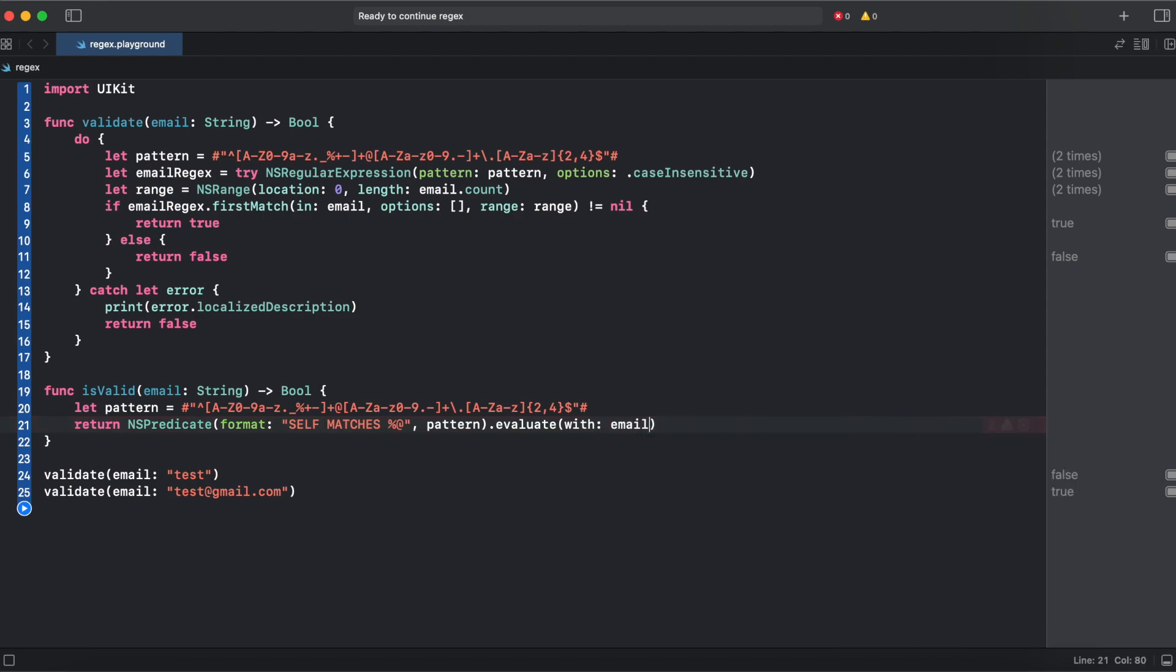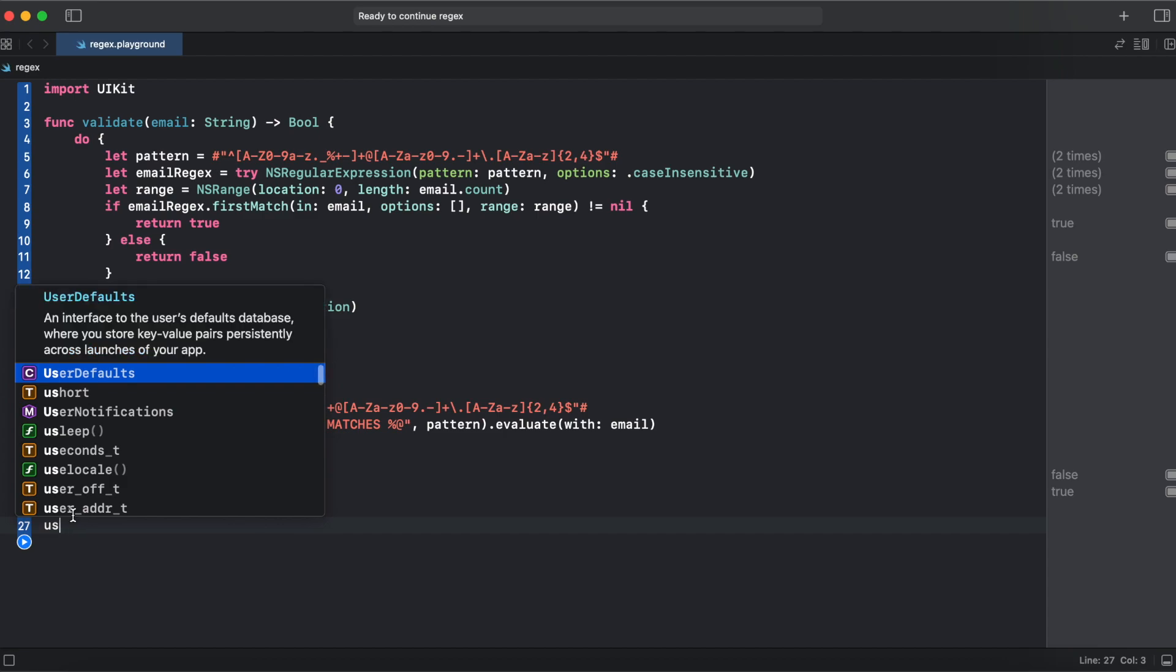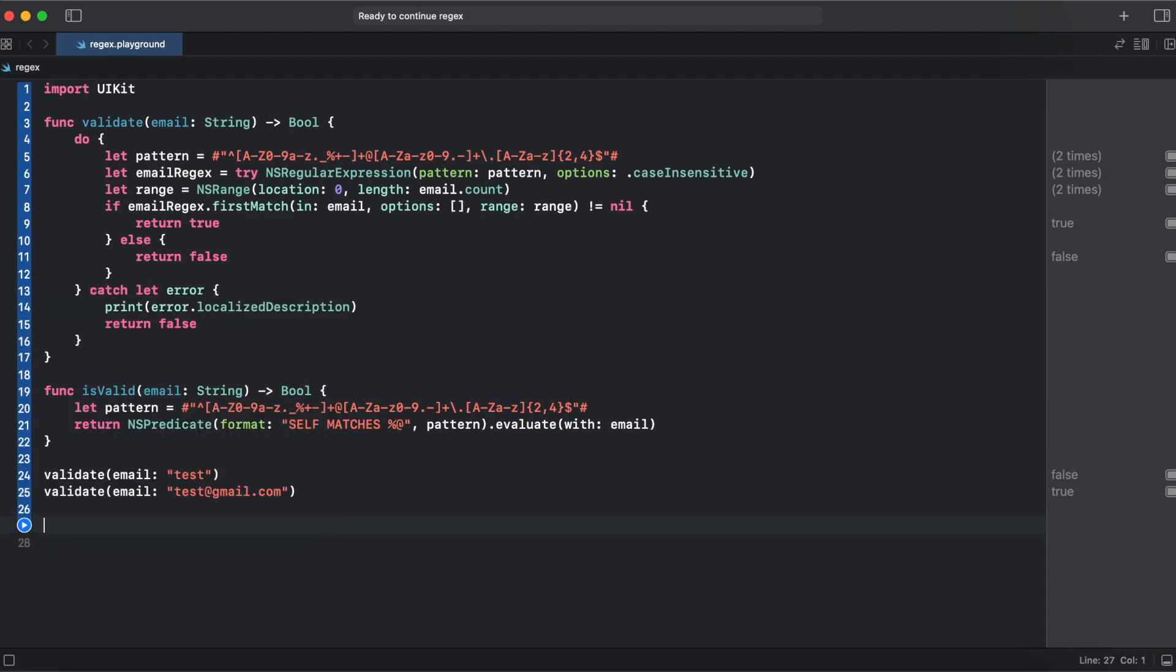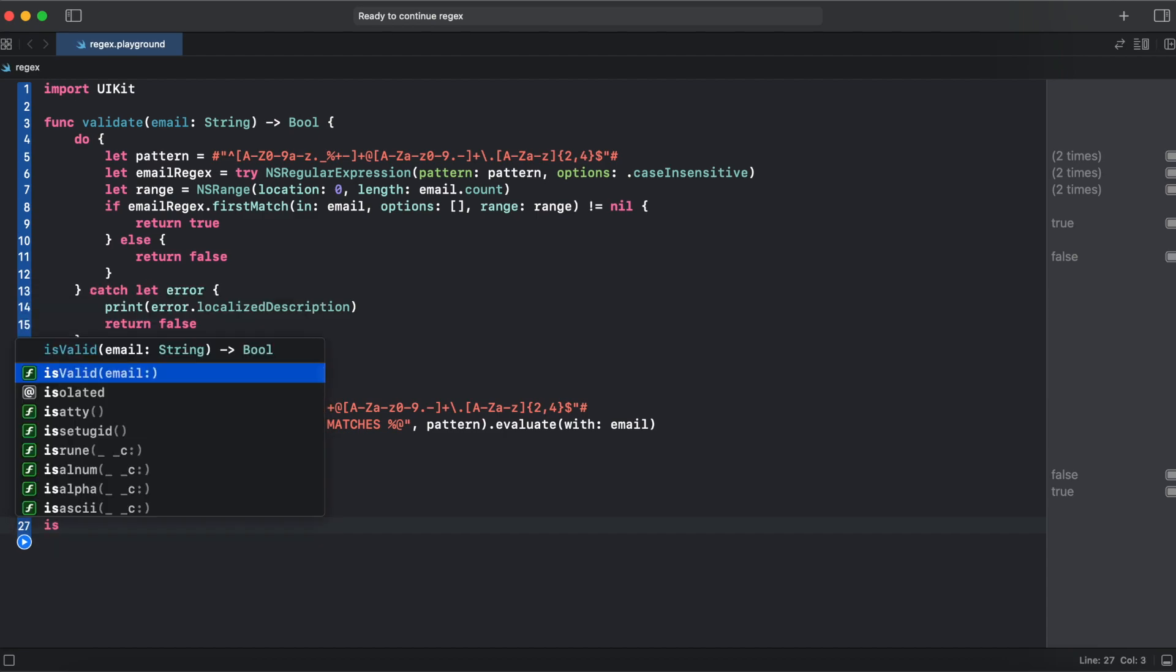That's our regex using NS predicate. But it's much, much shorter than using NS regular expression and works the same way. Let's test it.